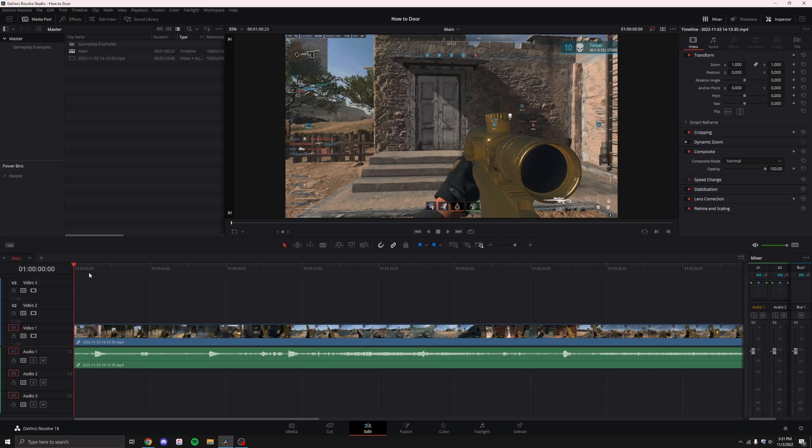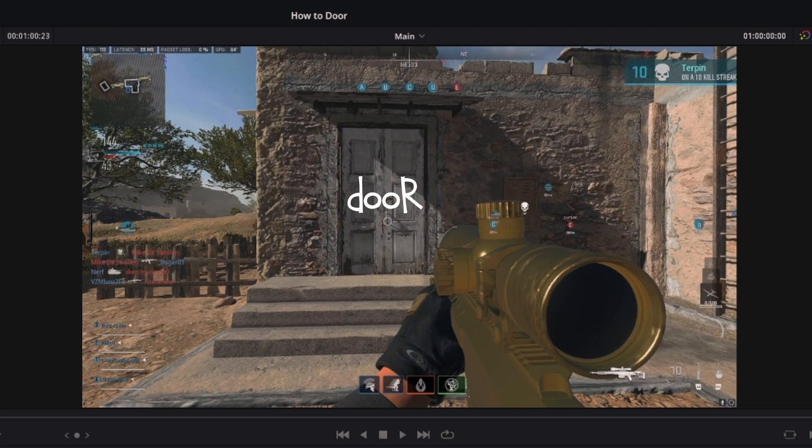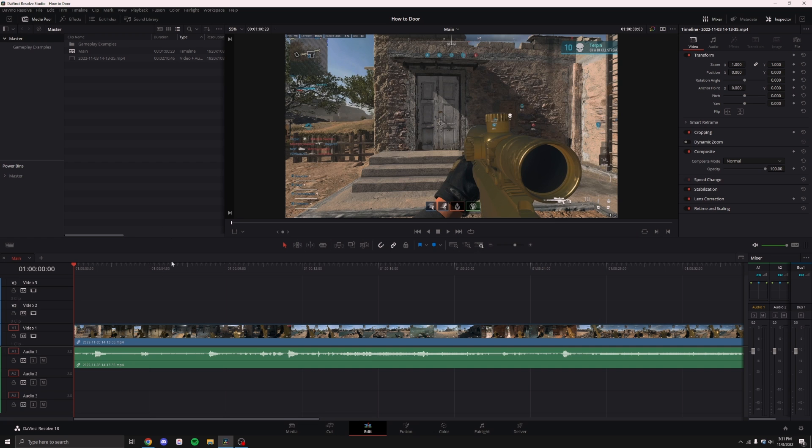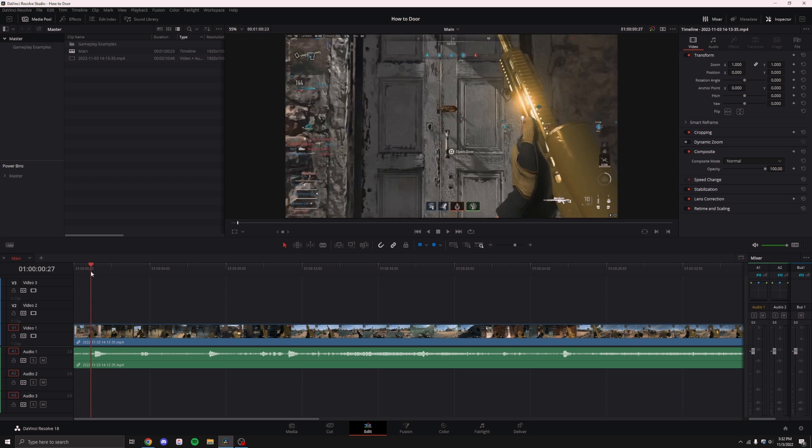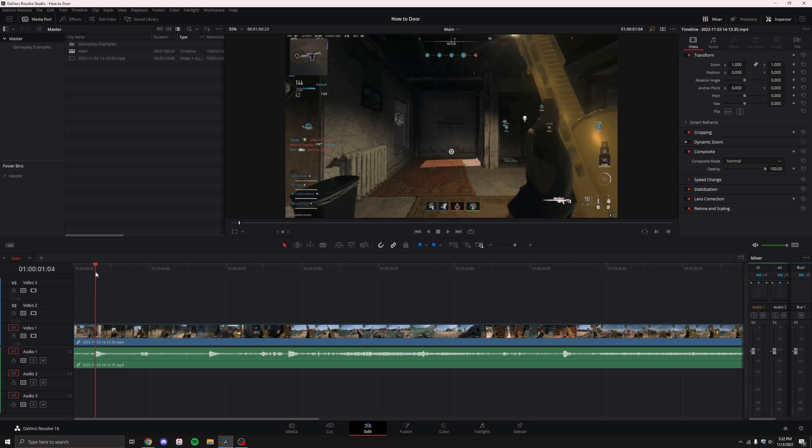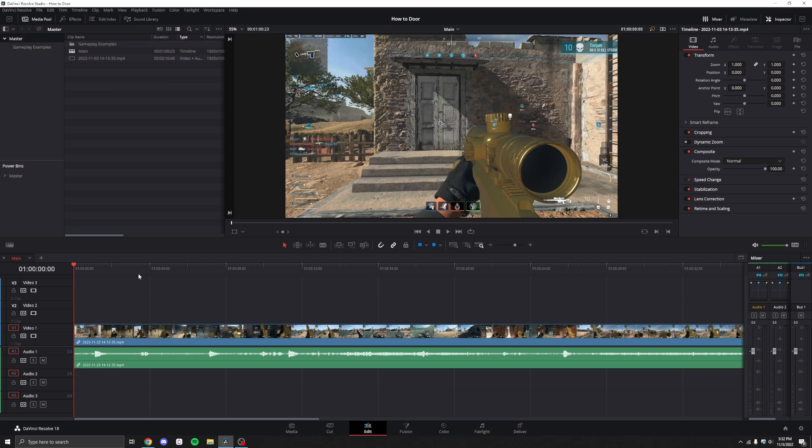The first step in this process, regardless of which method you choose, is to find a door. I've got an example clip here from Modern Warfare 2. You can see that my character right here begins to run through a door.